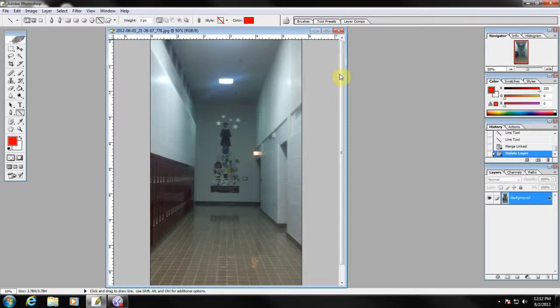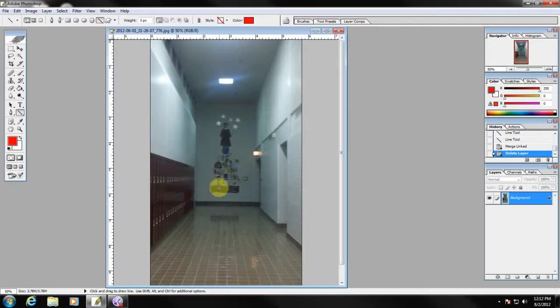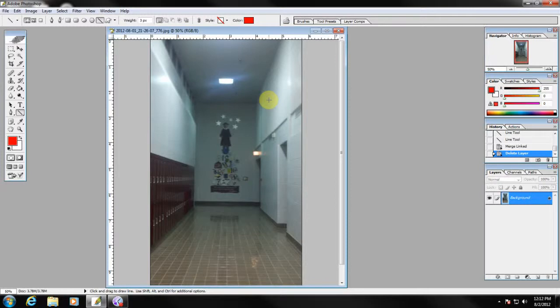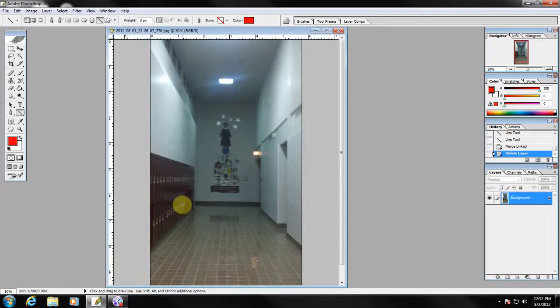Now with this hallway, you can see it's long and narrow, it's tall, and you've got four basic lines that will lead to your vanishing point. Those lines are the edges that are created by the floor and the wall on either side, and the ceiling and the wall.